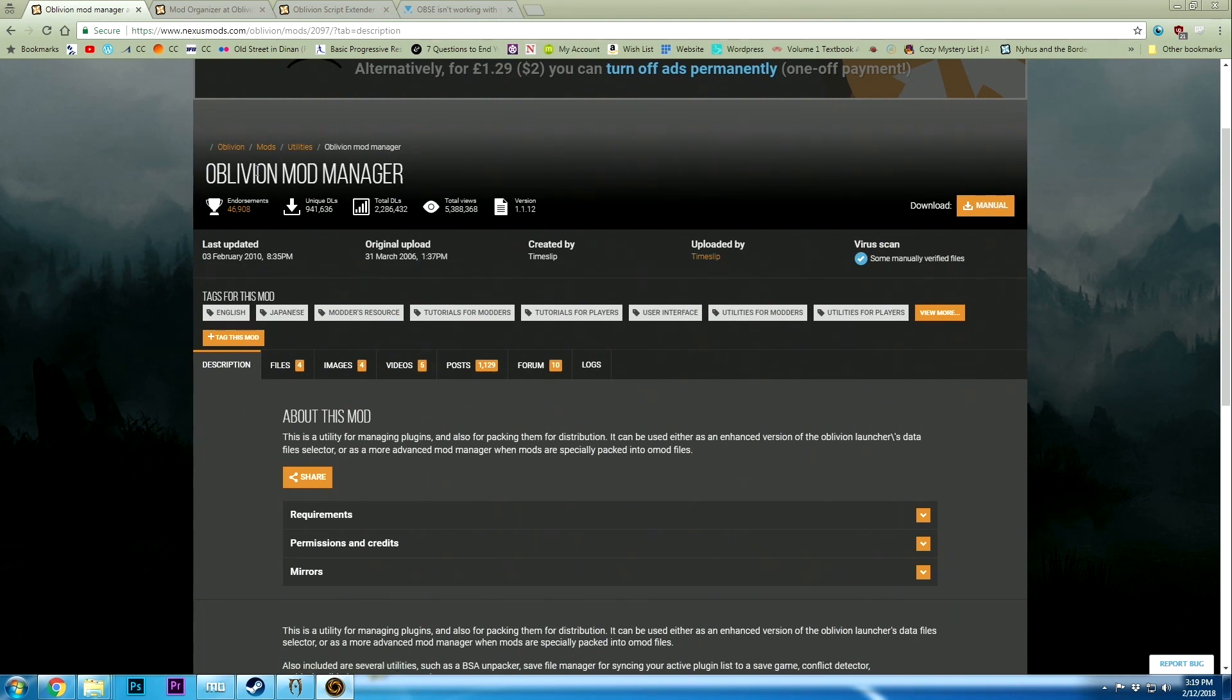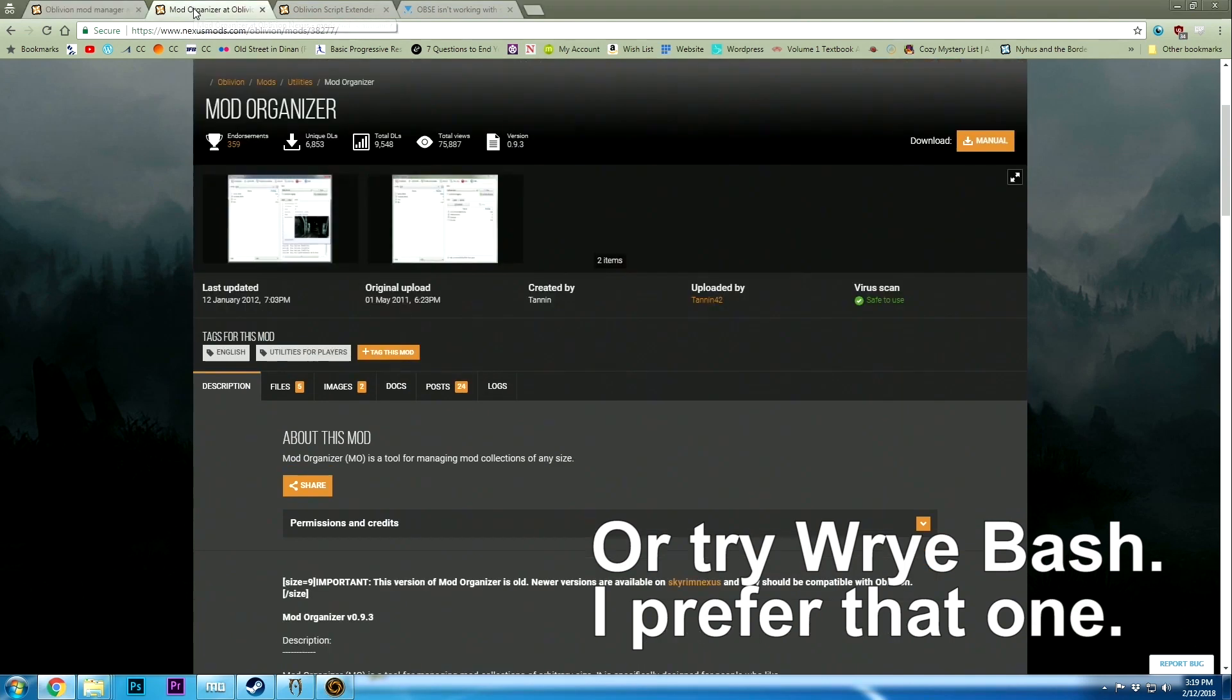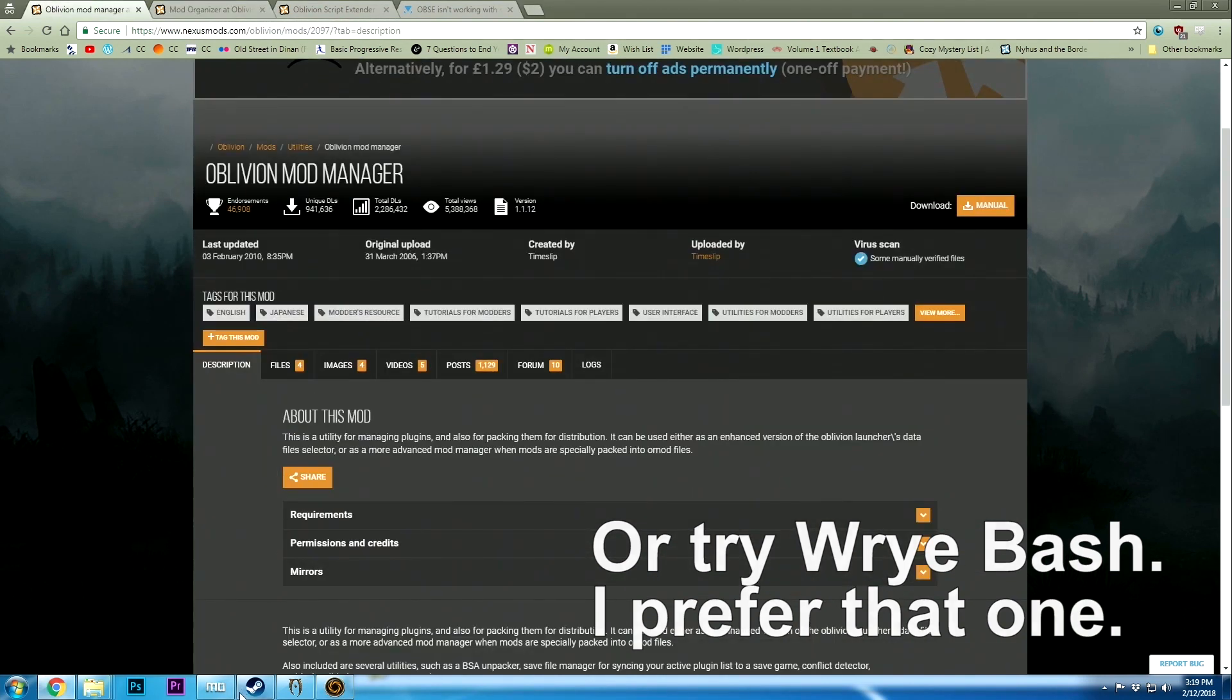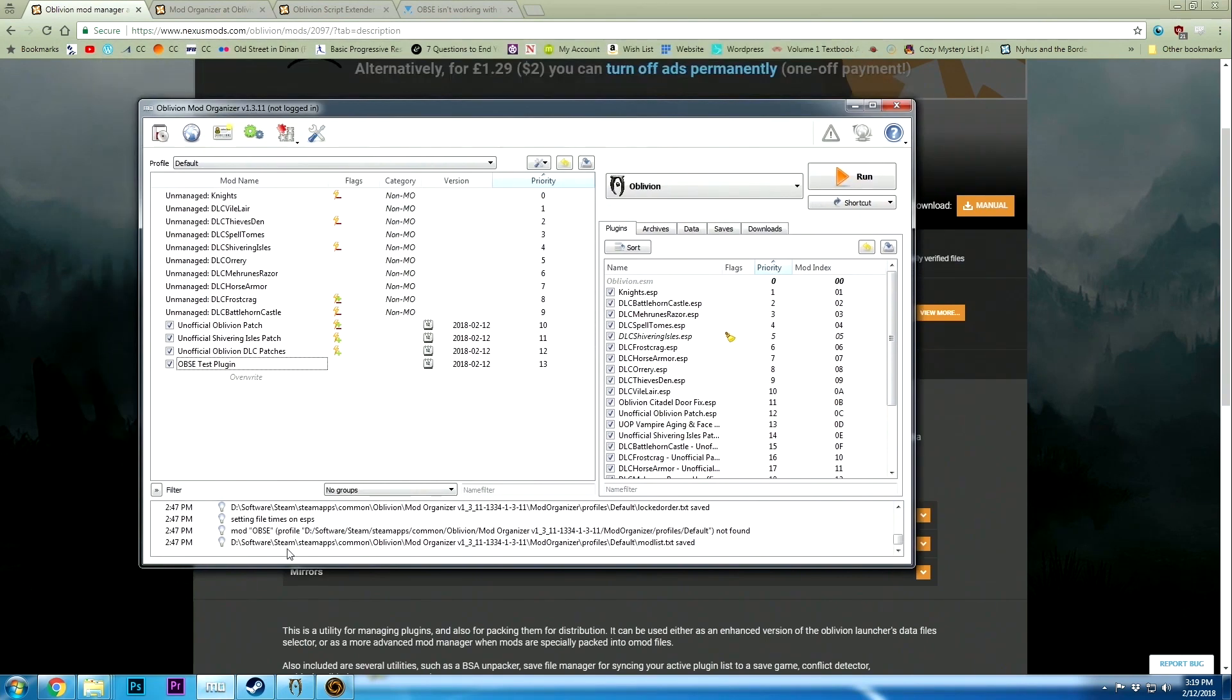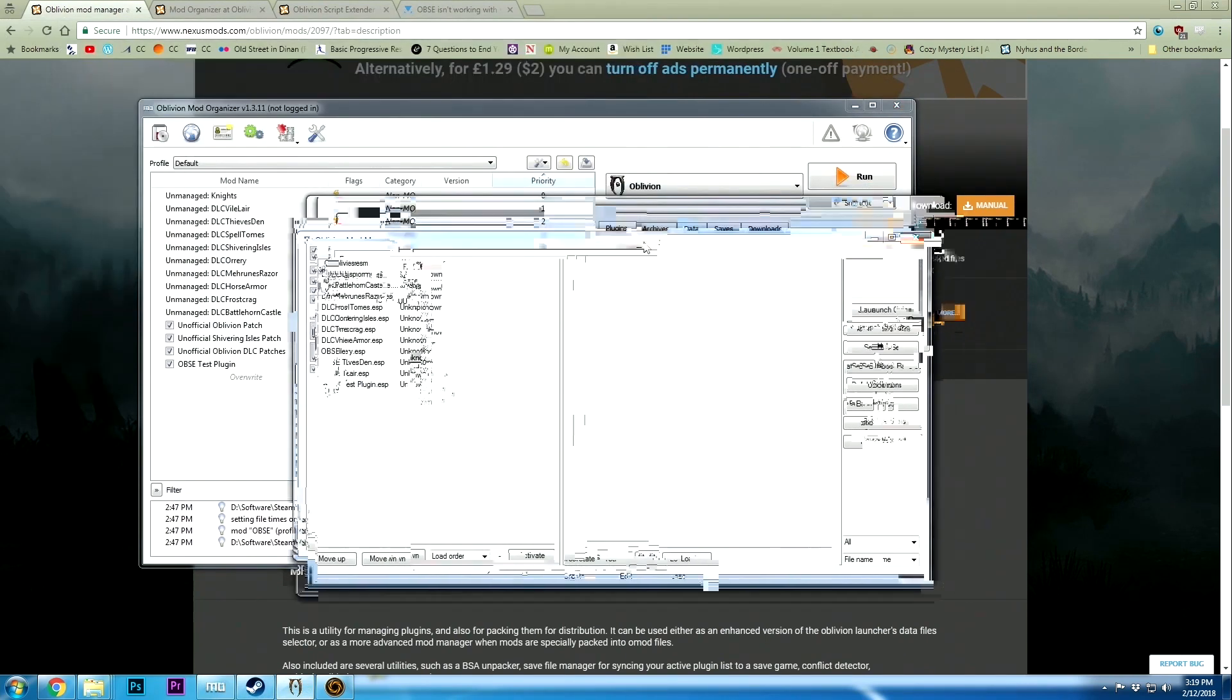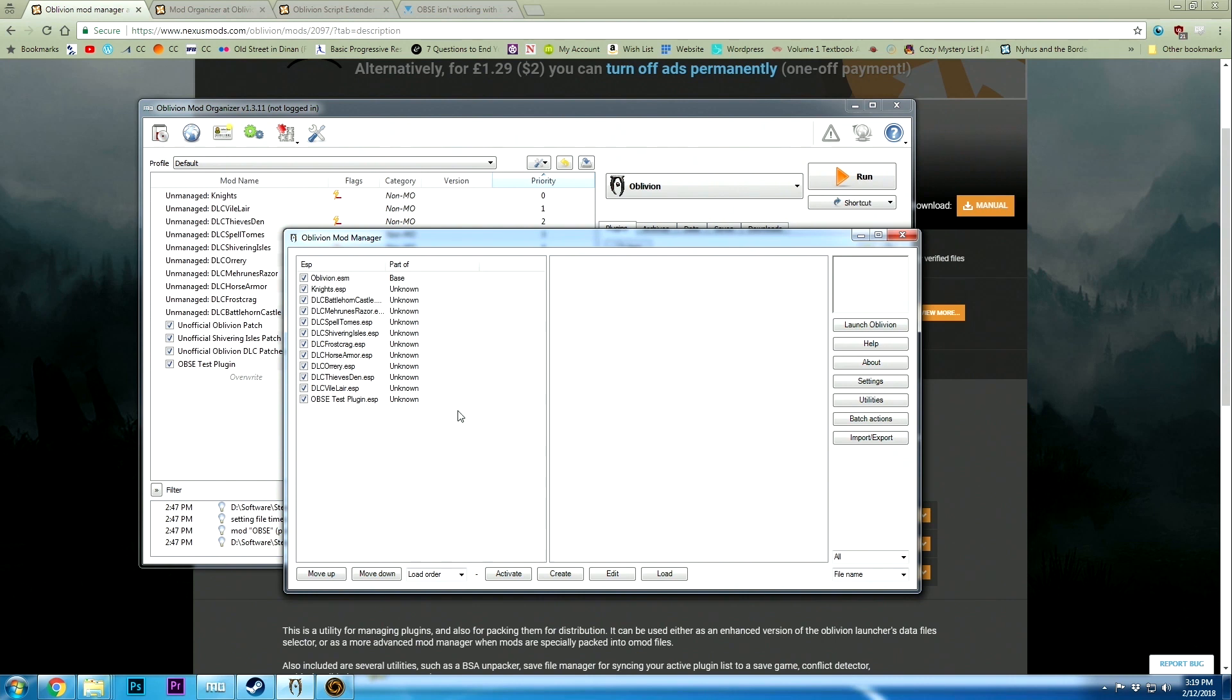The first one I'm using is the Oblivion Mod Manager, and I'm using this in tandem with the Mod Organizer. Now the big thing here is the Mod Manager is how you make sure everything's loaded and it controls the load order as well.